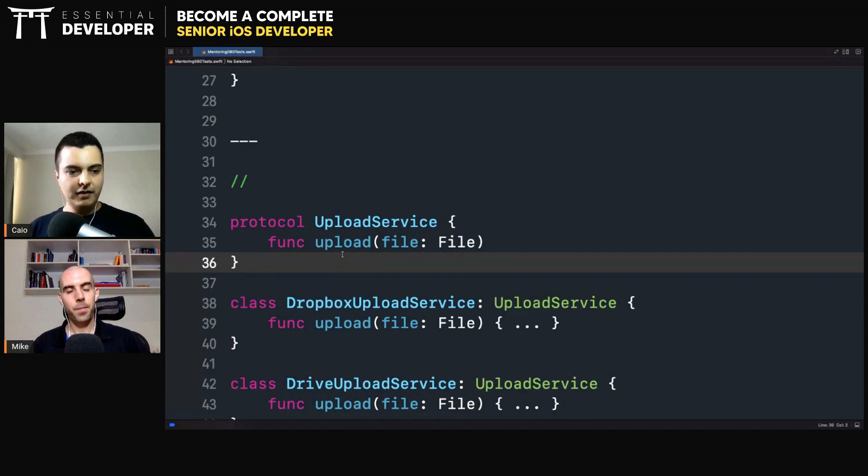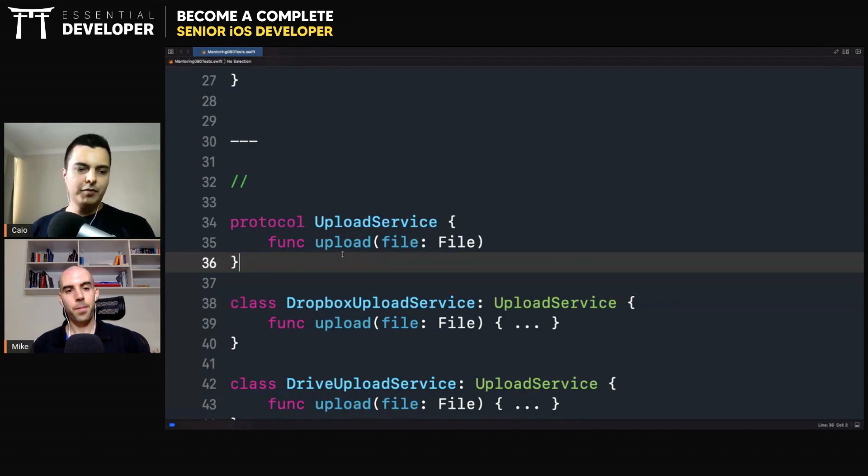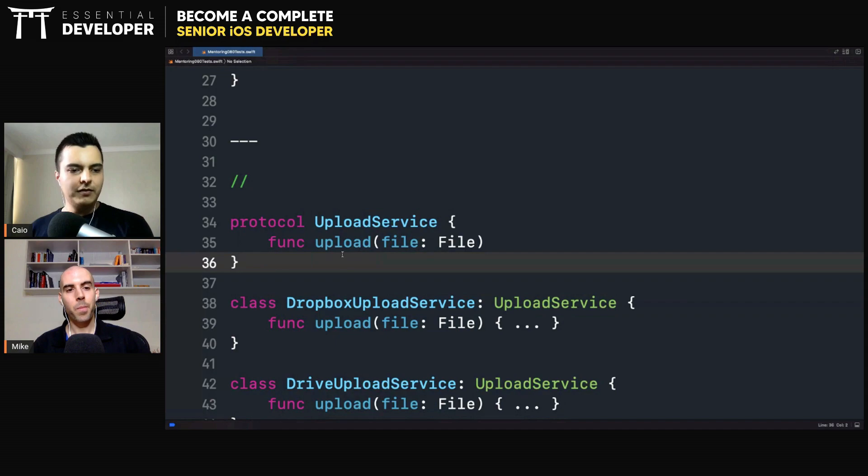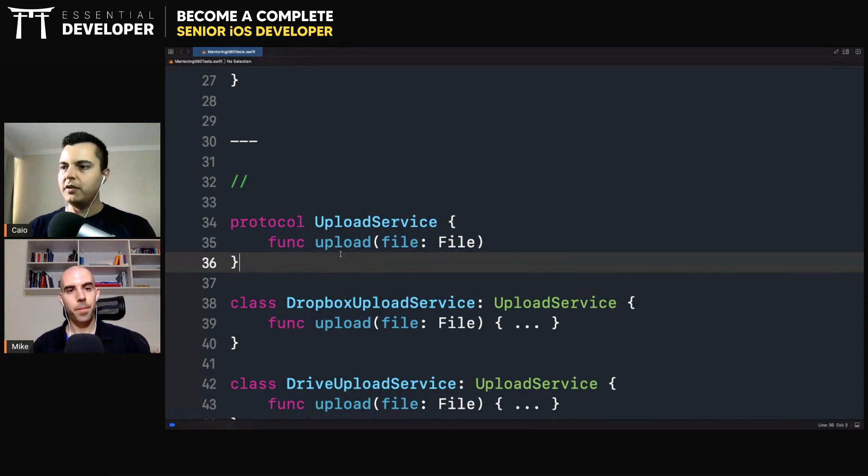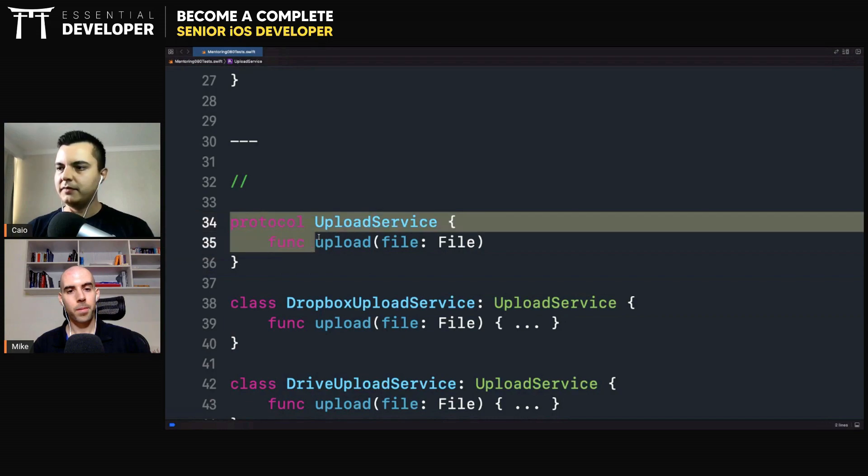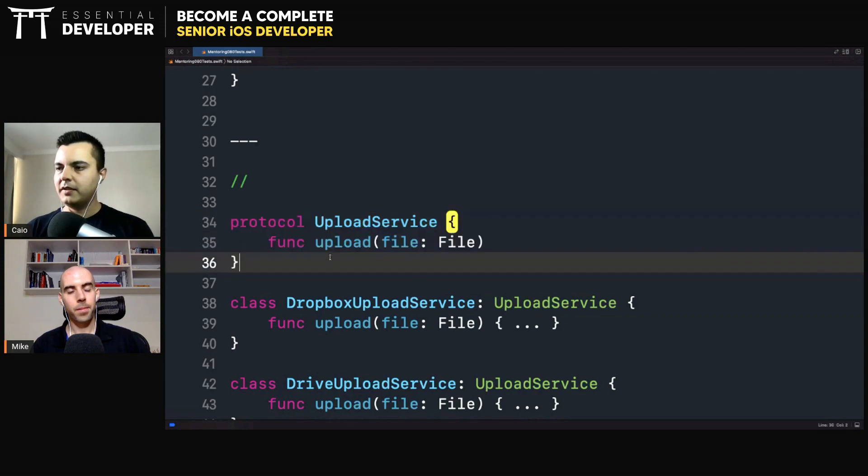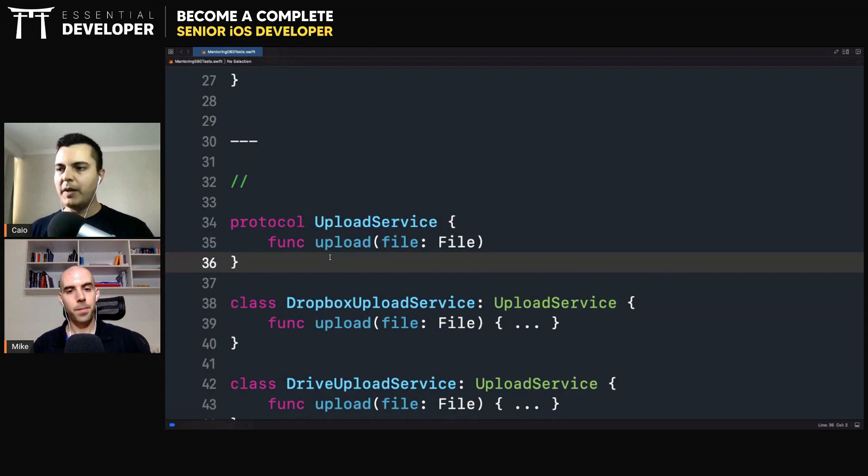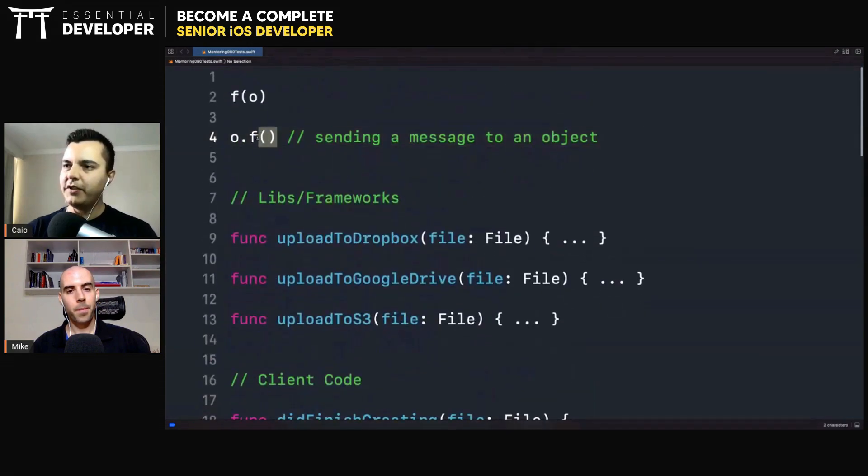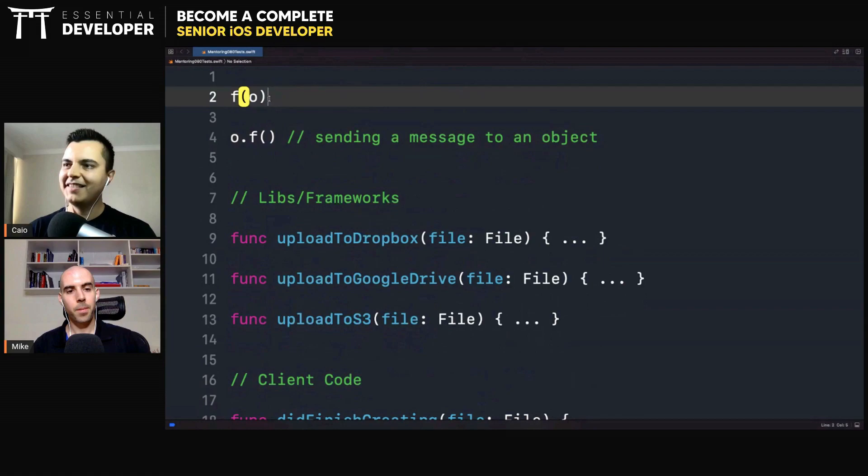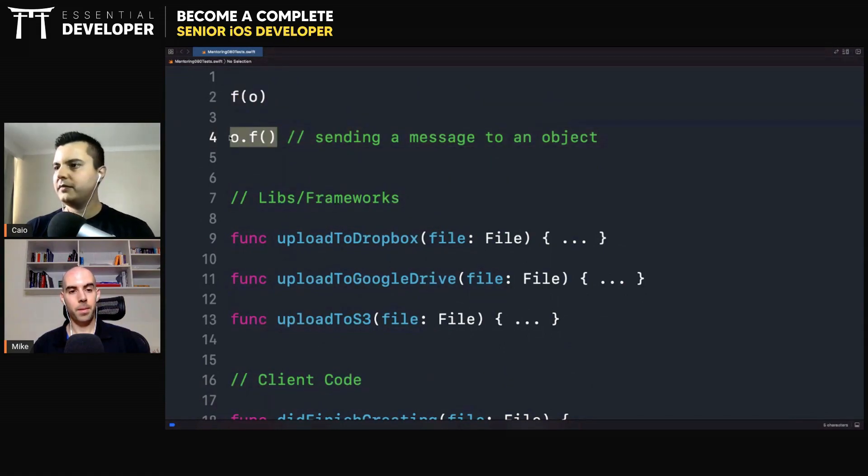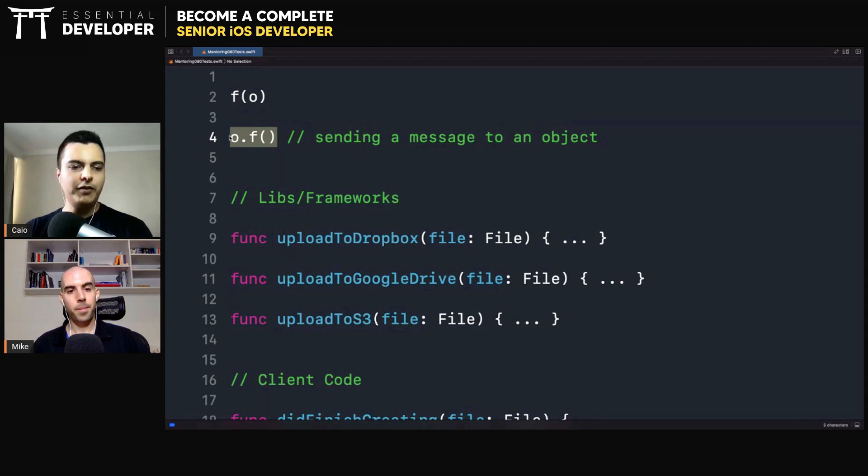Thus, for me, object orientation, object-oriented programming, and protocol-oriented programming, they're both object-oriented features of the language. Because they both allow you to send messages to abstract data types. And dispatch will happen at runtime. And you can replace those implementations with others without breaking clients. And that's key. This simple change here. This is object orientation. Sending a message to an object.